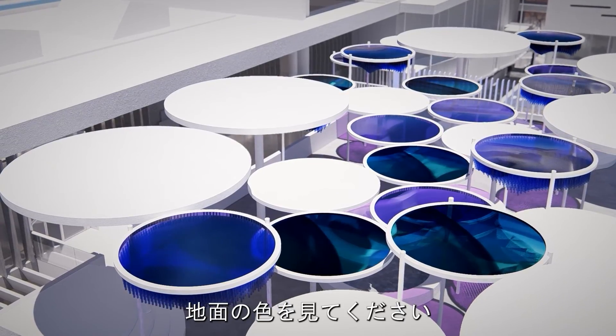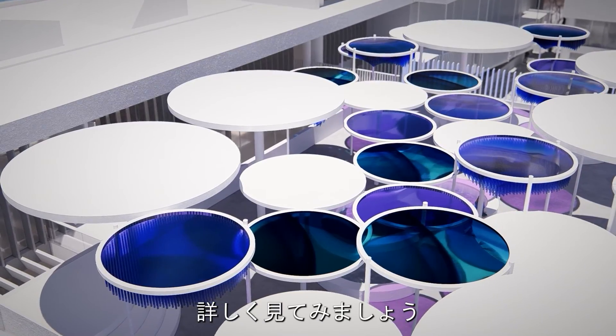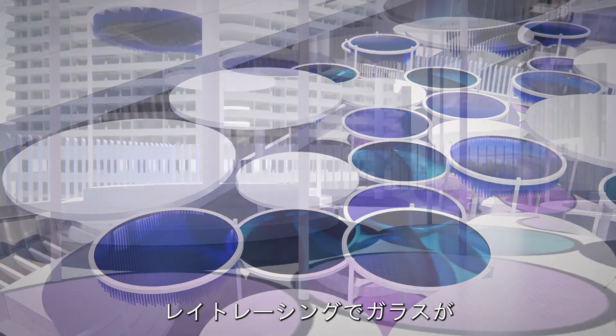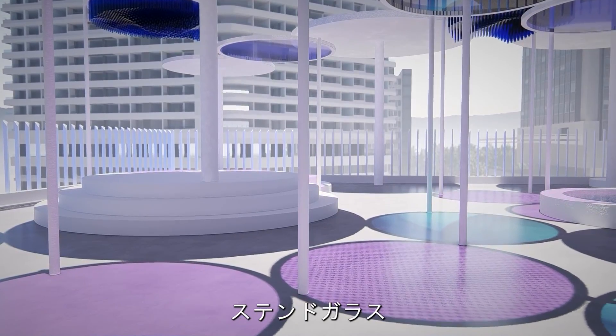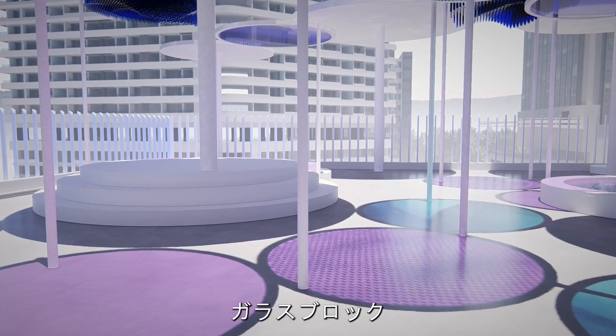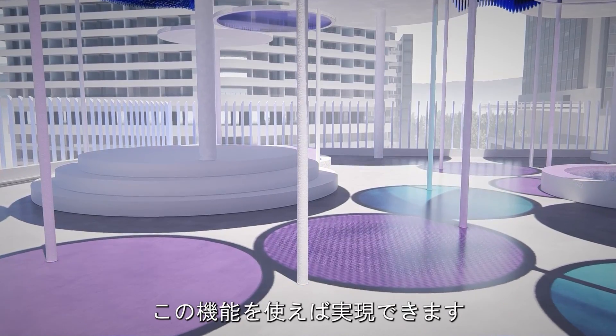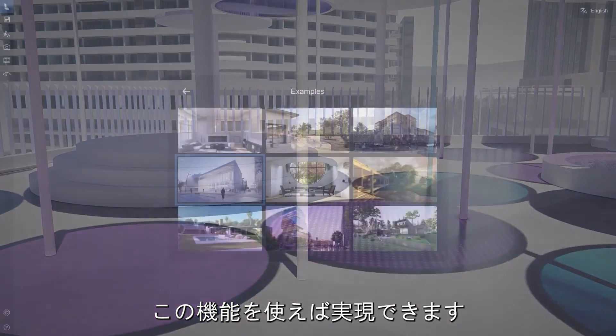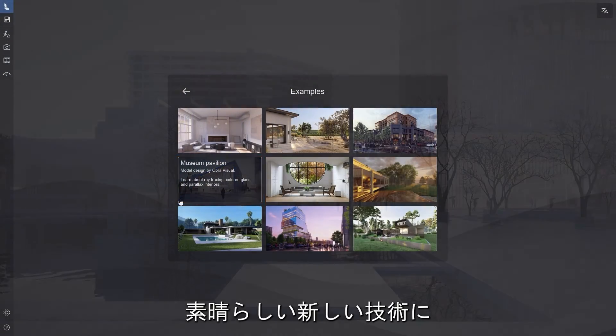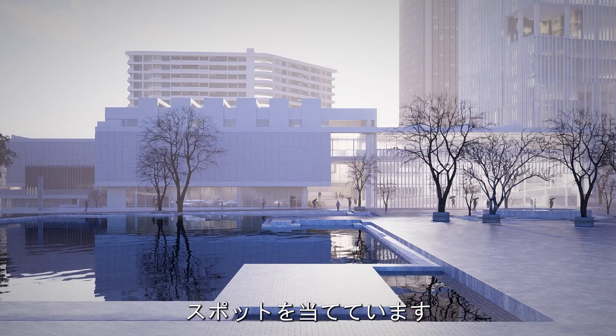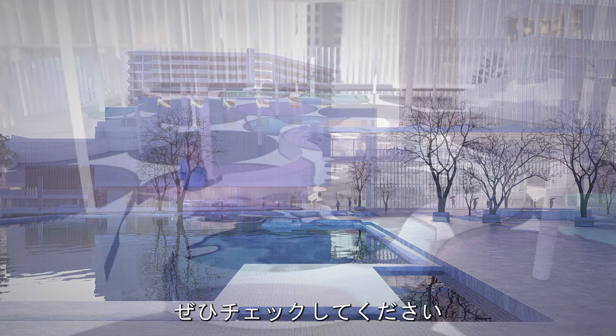See the colors on the ground? Let's take a closer look. Glass will now cast colored shadows in ray tracing, stained, tinted or glass bricks. If you have something like this in mind, you know you can achieve it with this feature. So this was the new example scene in which we have highlighted some of these cool new techniques. Make sure to check it out.